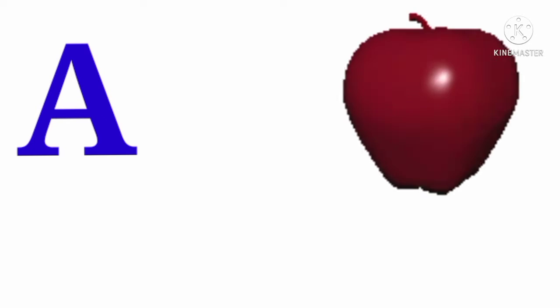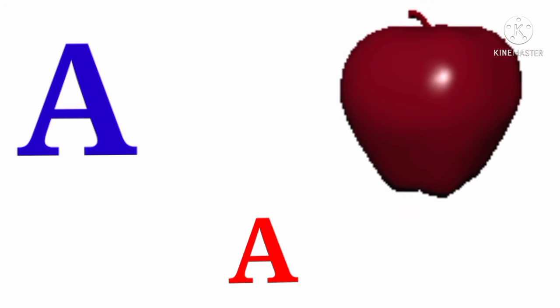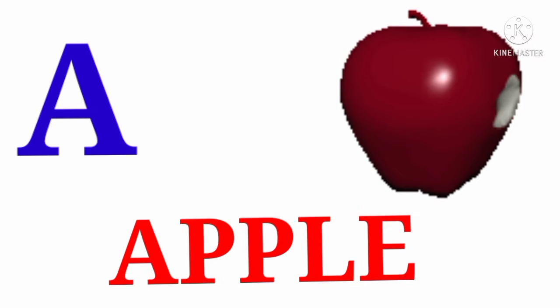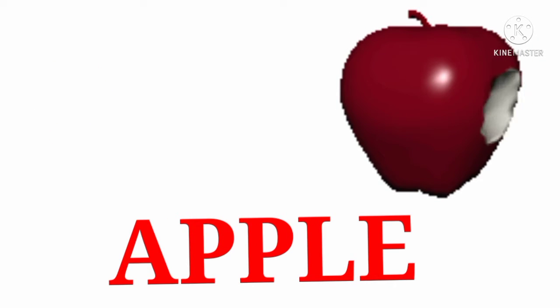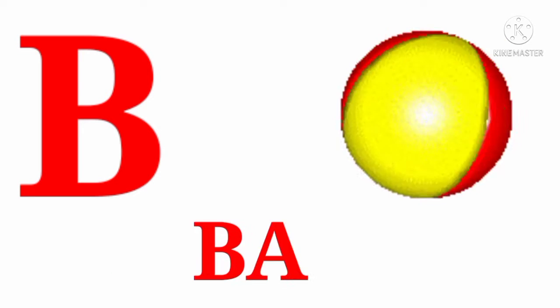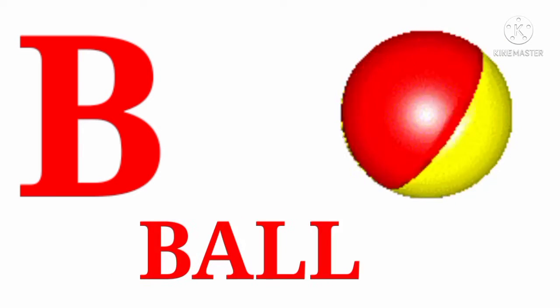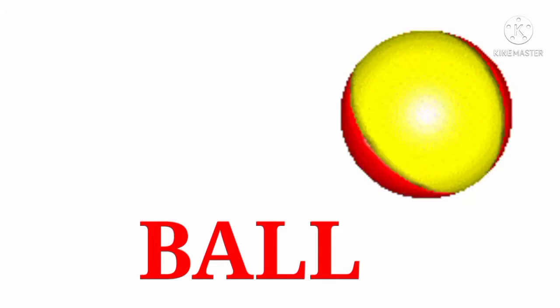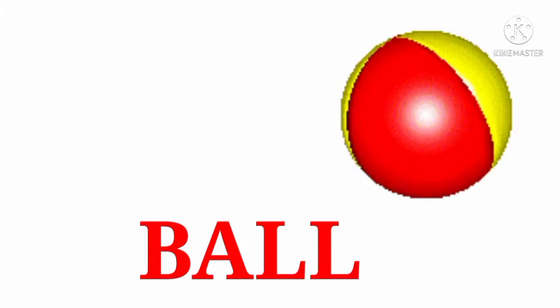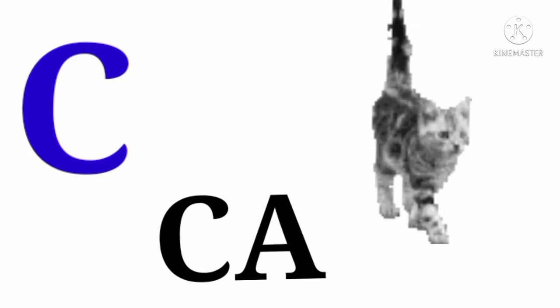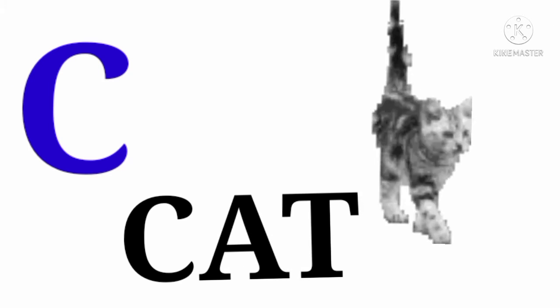A. A for apple. A double P L E. B. B for ball. B A double L. C. C for cat. C A T.